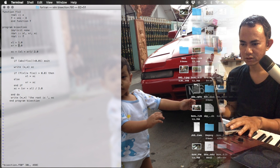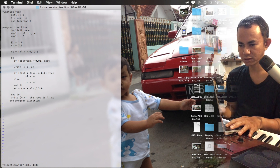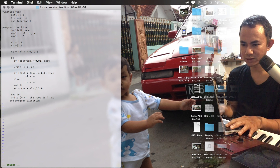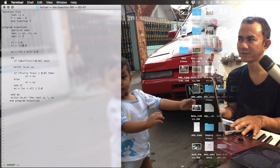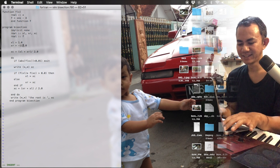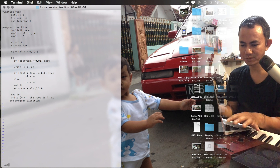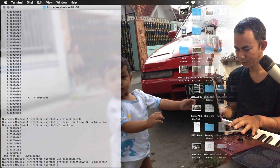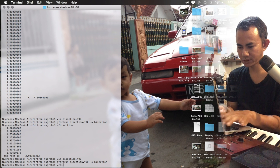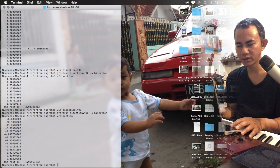Let's test with other values. Set xl to 1 and xr to -117. Press 'i' for insert, make the change, save, quit, compile, and run. The root value comes out as approximately -1.9.